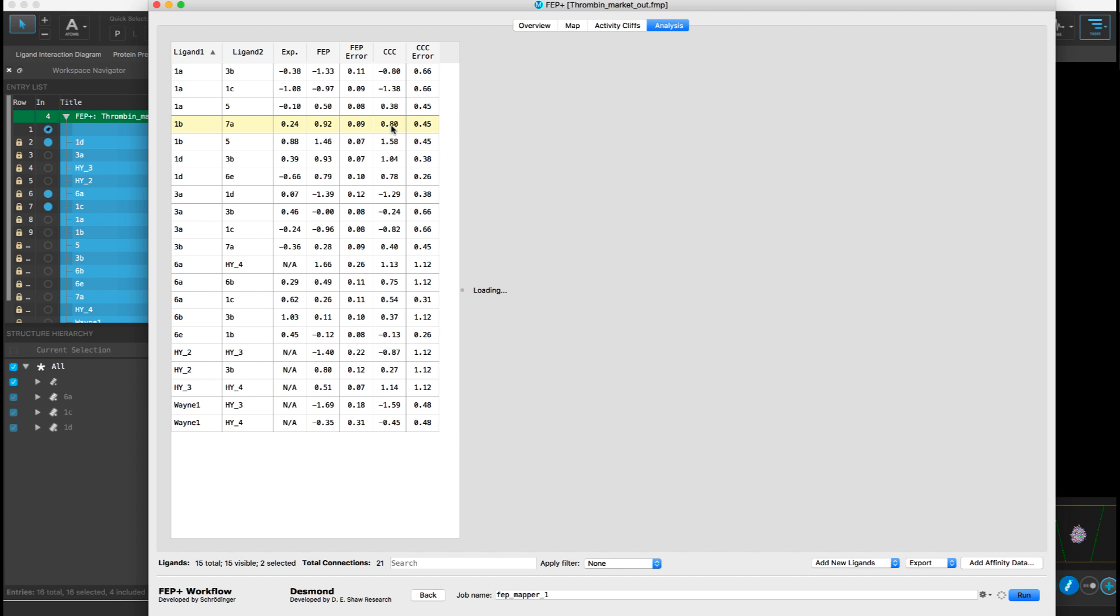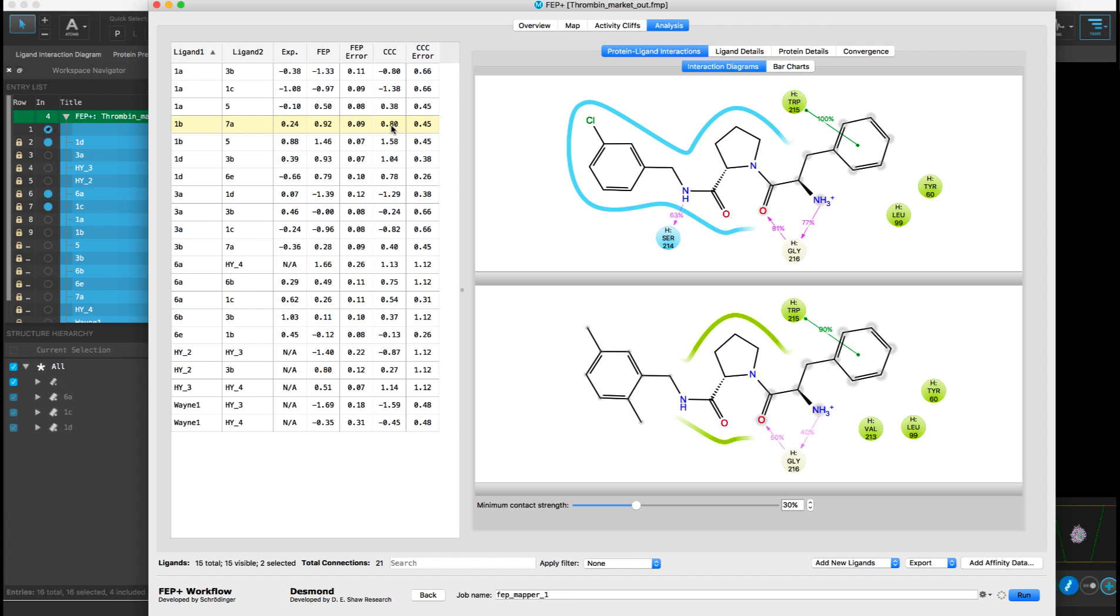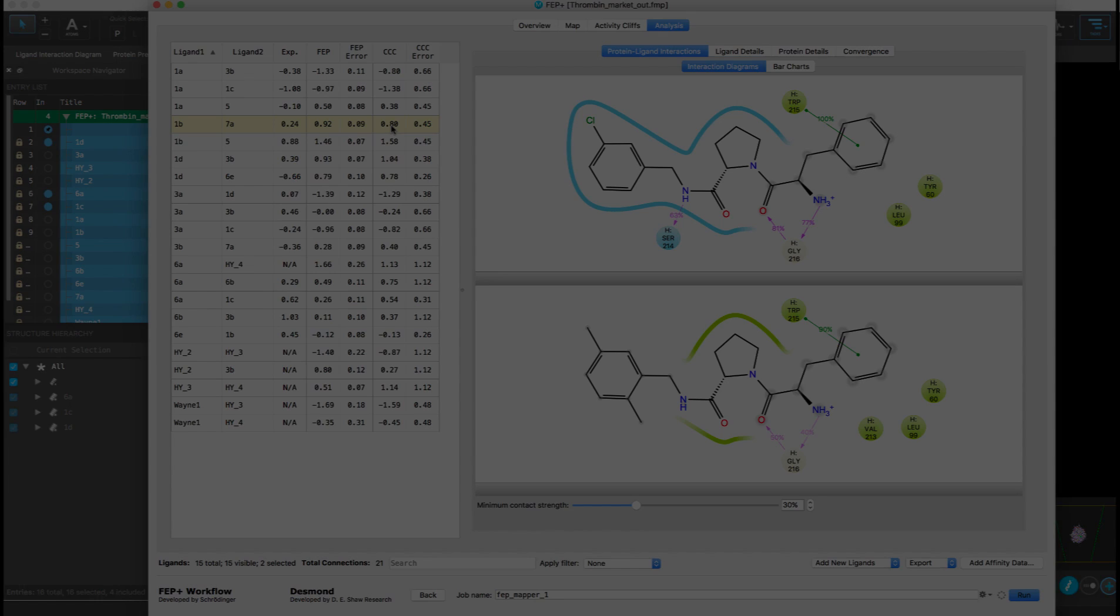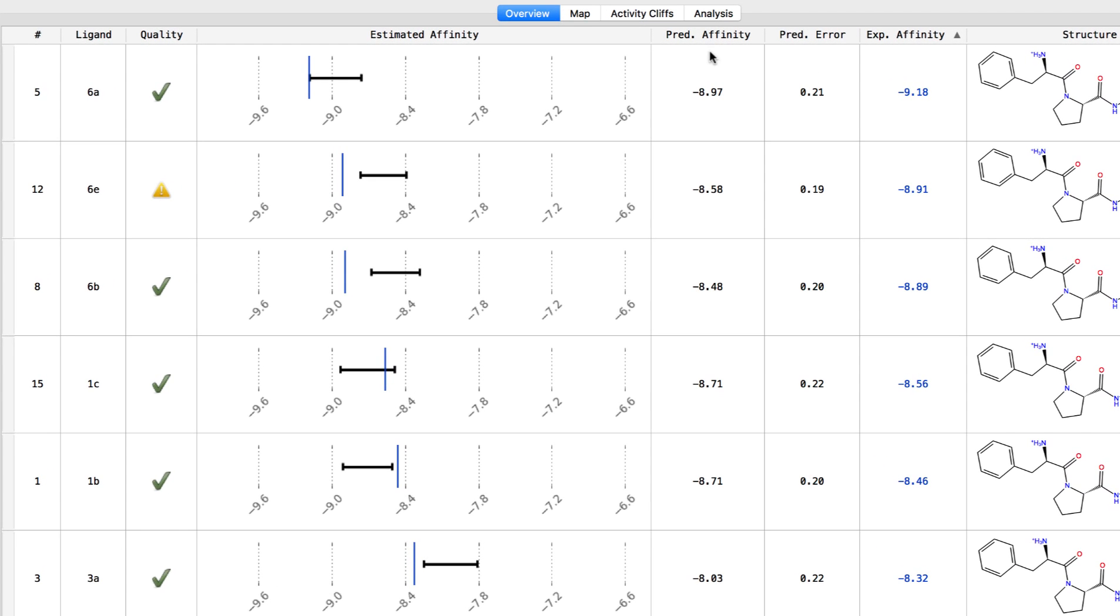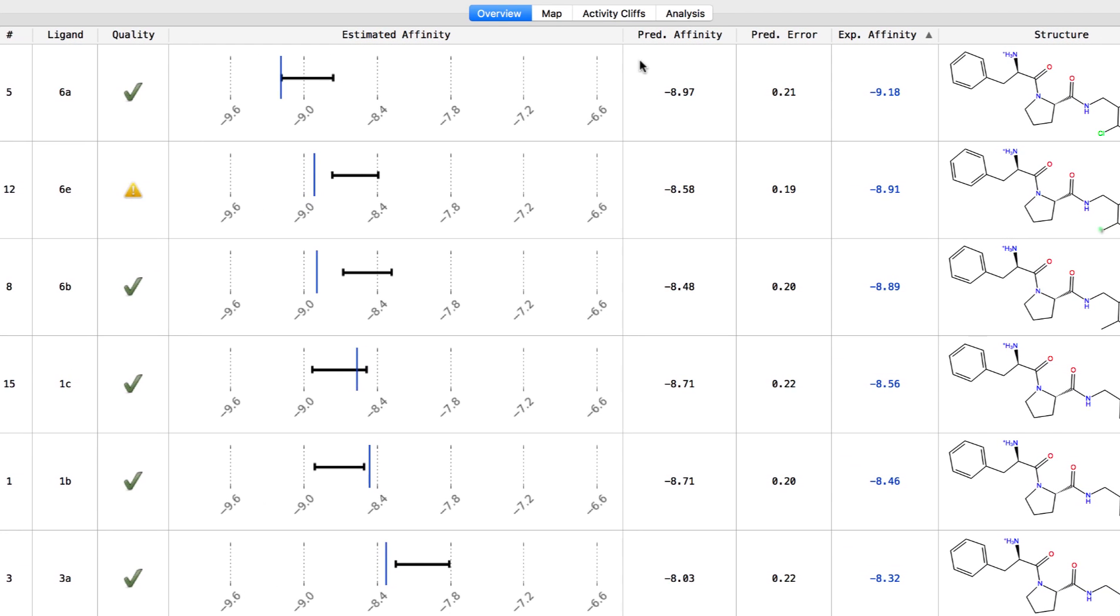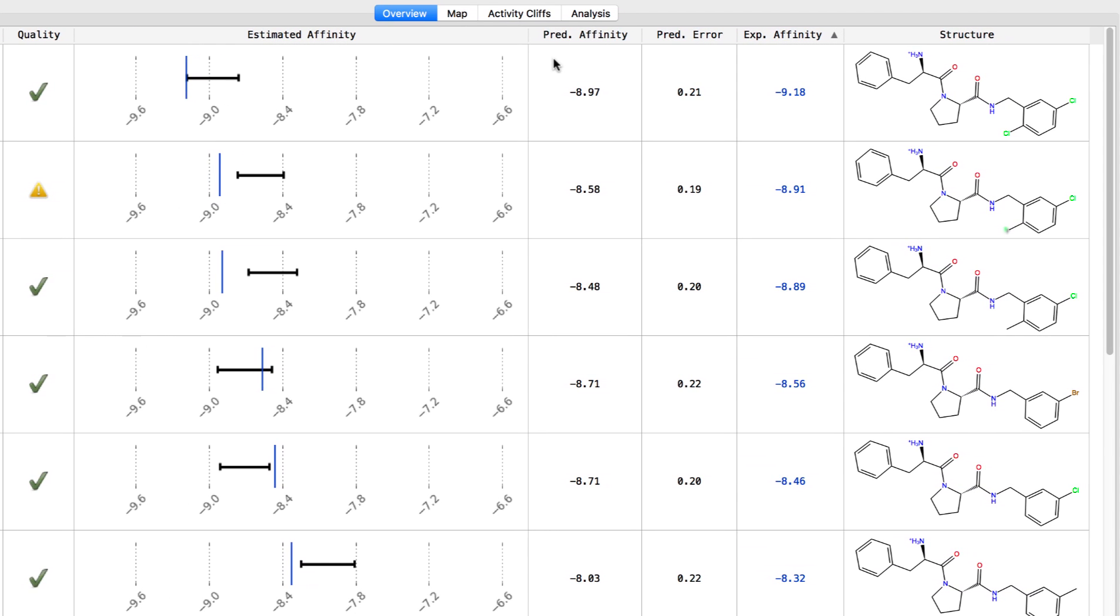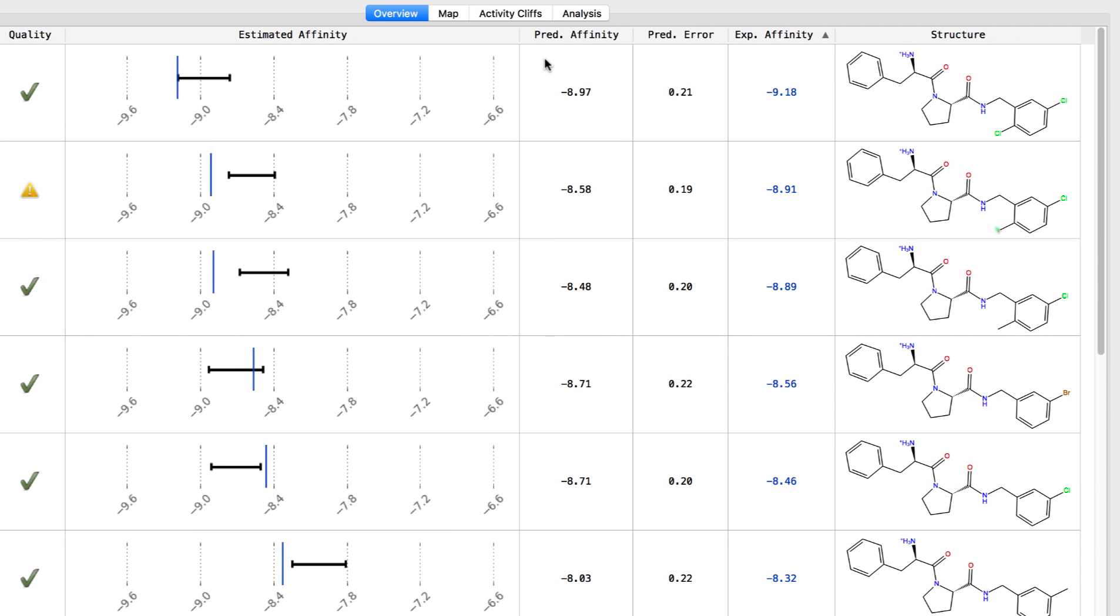Let's take a look at some of the new features in the new FEP plus panel. Here the overview tab contains a ligand table with information for each ligand.